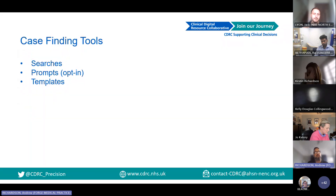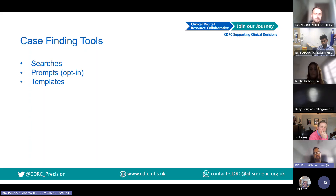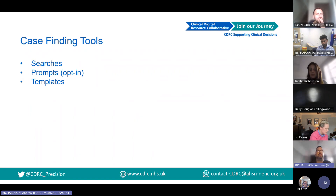We've got searches, we've got prompts — which are always opt-in, never activated in your system because not everybody likes pop-ups — and then we've got the clinical templates. I'll go through and explain some of these resources in a bit more detail.